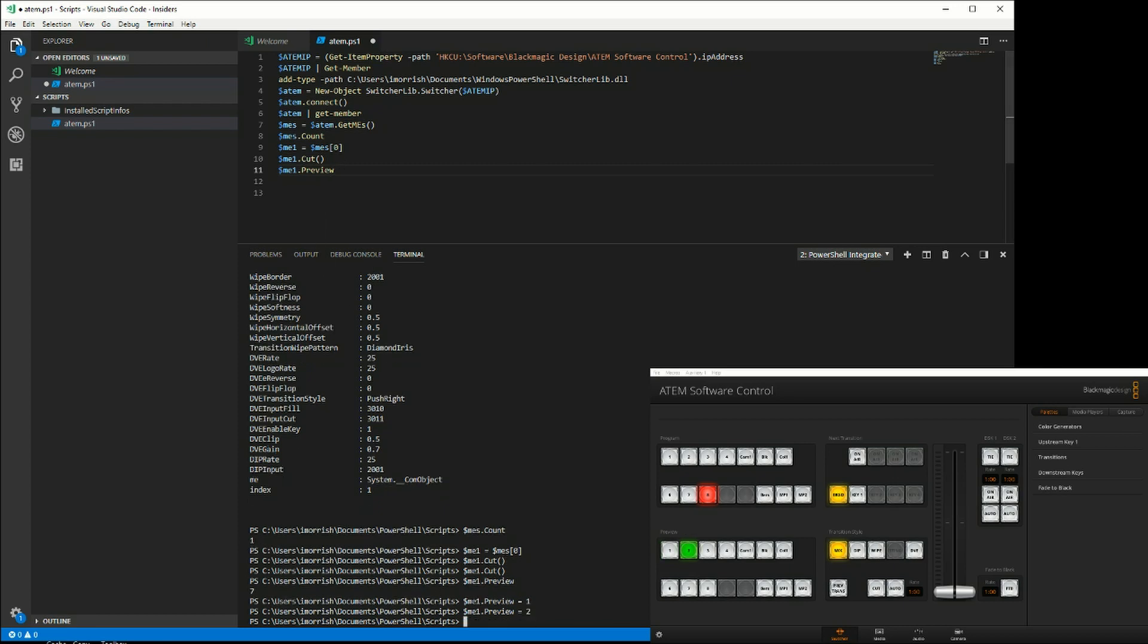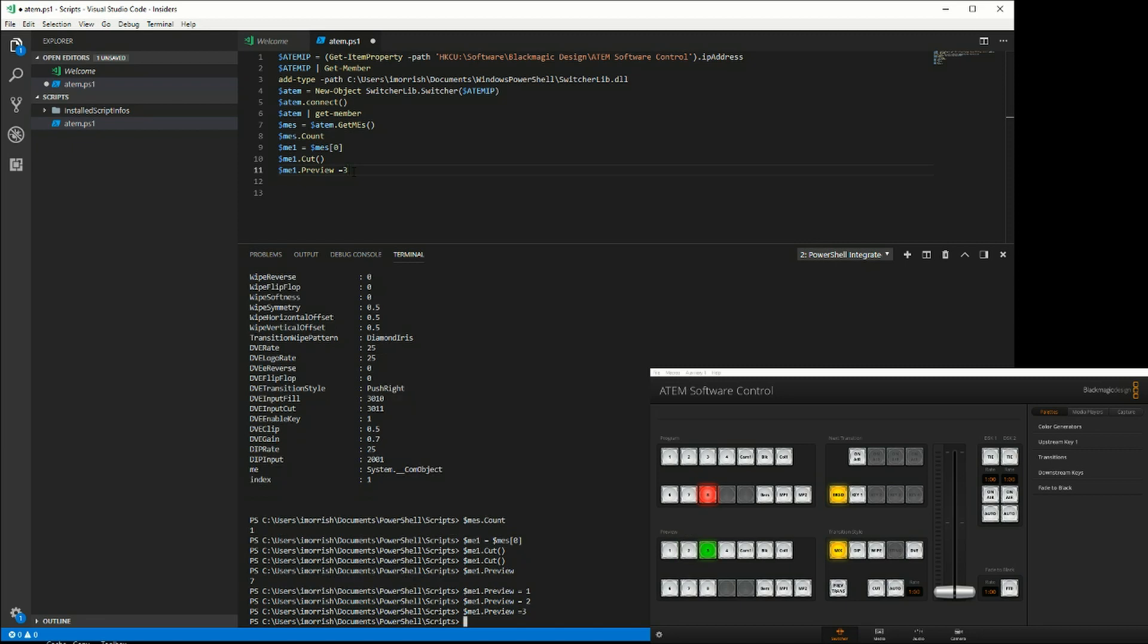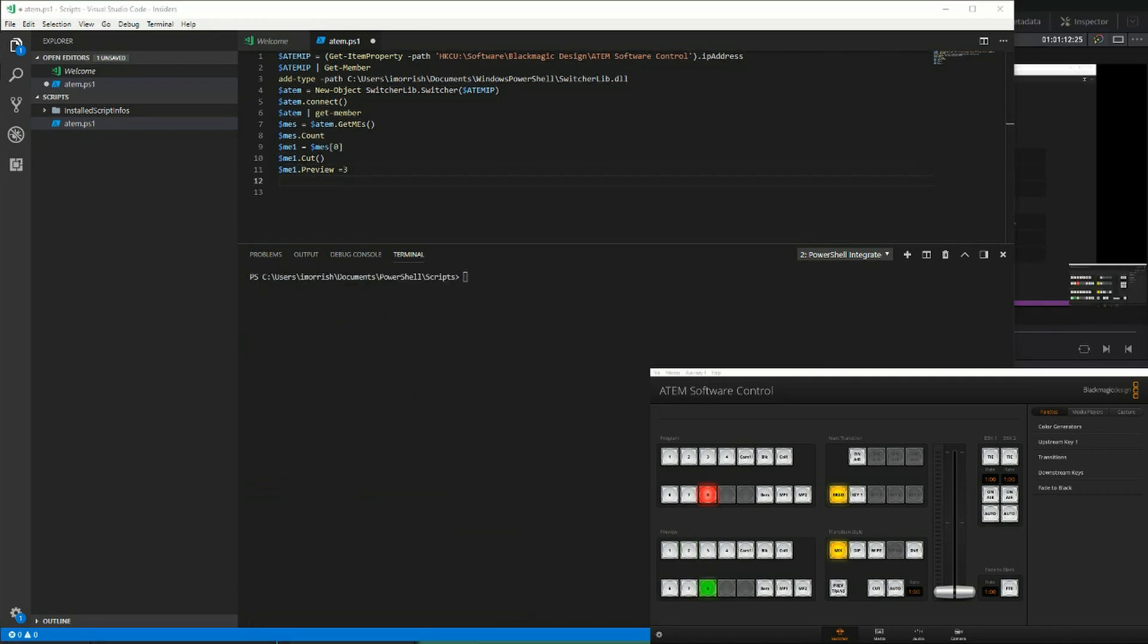That's executing commands directly, or I can type them up here and then press F8 to execute the command that the cursor is on.